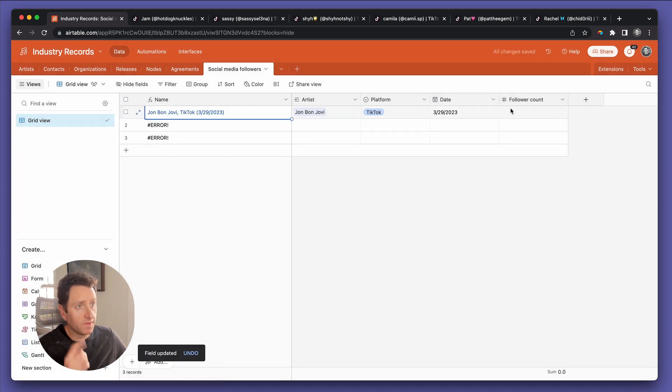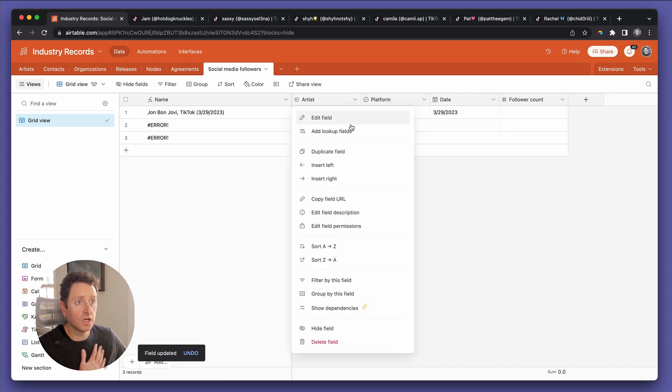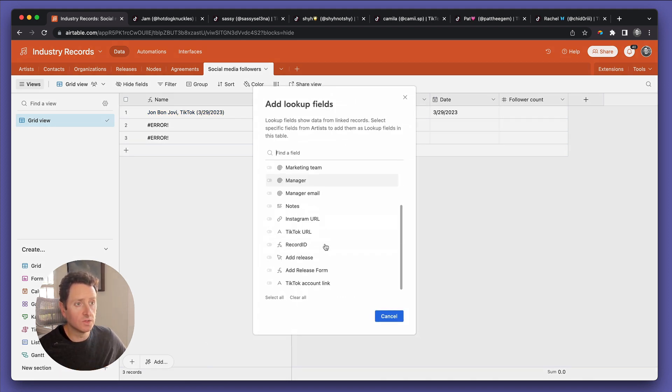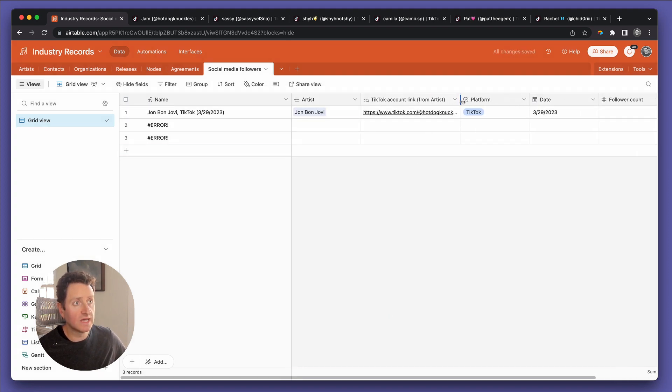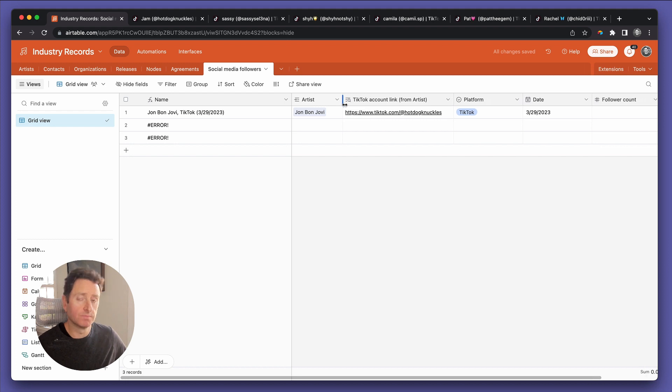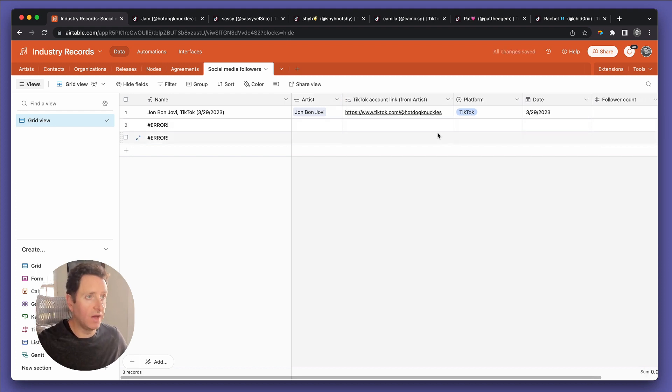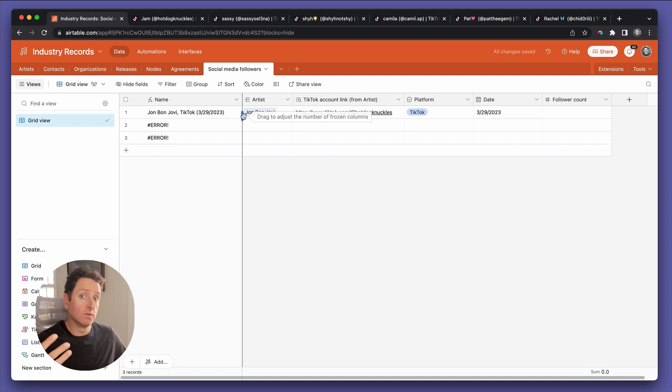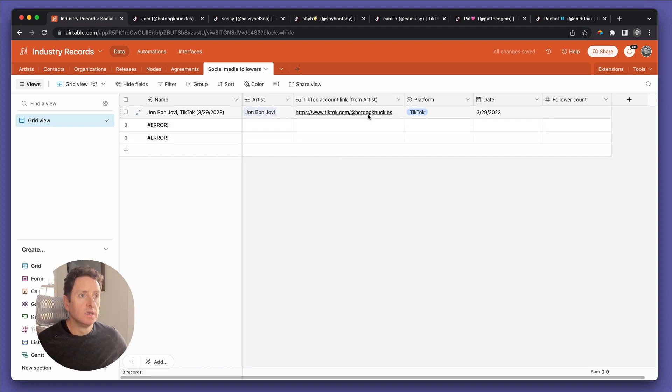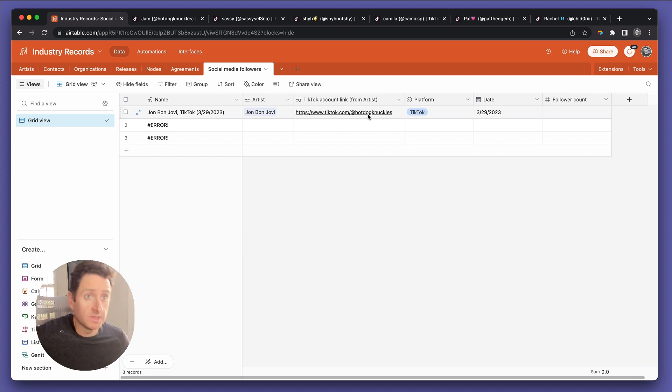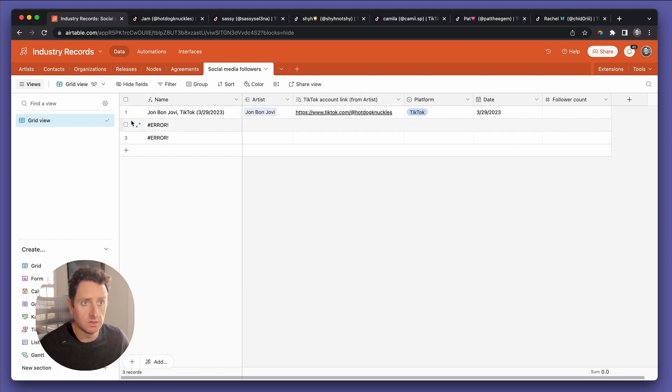Now, one thing we forgot is that we want to have a lookup field back to the TikTok URL. Because every time we trigger Appify to count the number of followers that this artist has, they need to know from where to trigger. We're going to trigger from the artist TikTok account, which we don't have to put into this table because it already exists in the artist table. Therefore, we can look it up the way I just showed you.